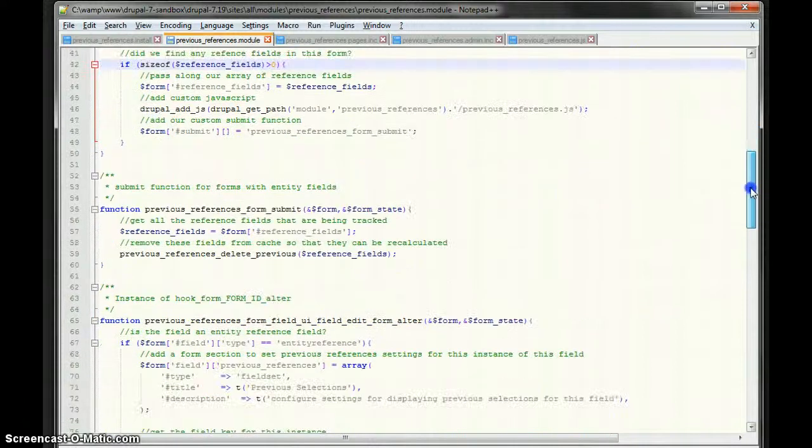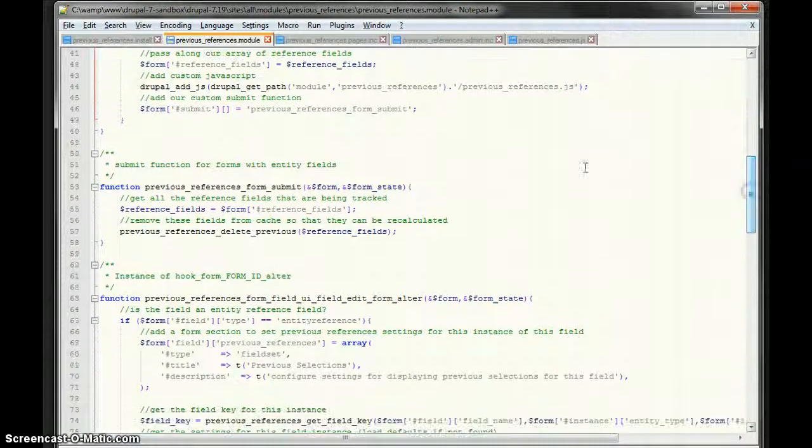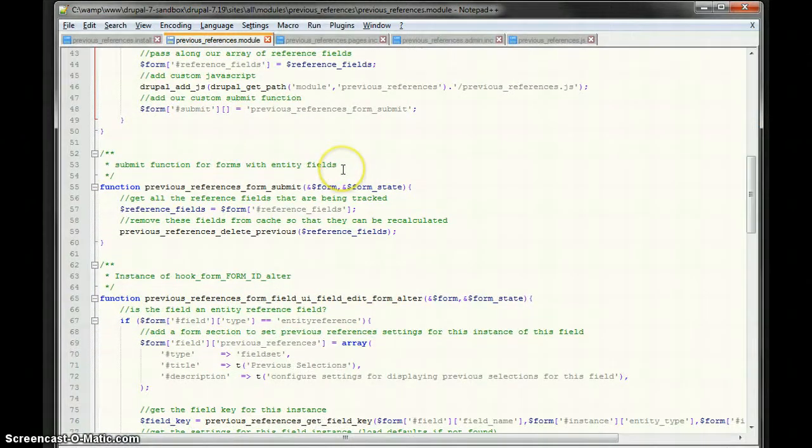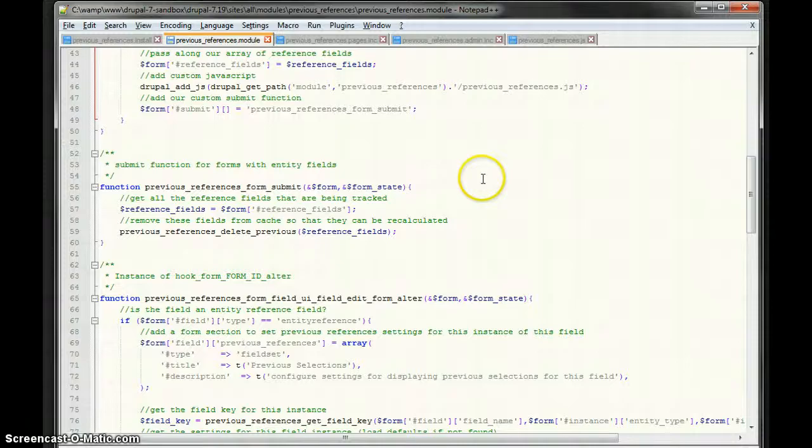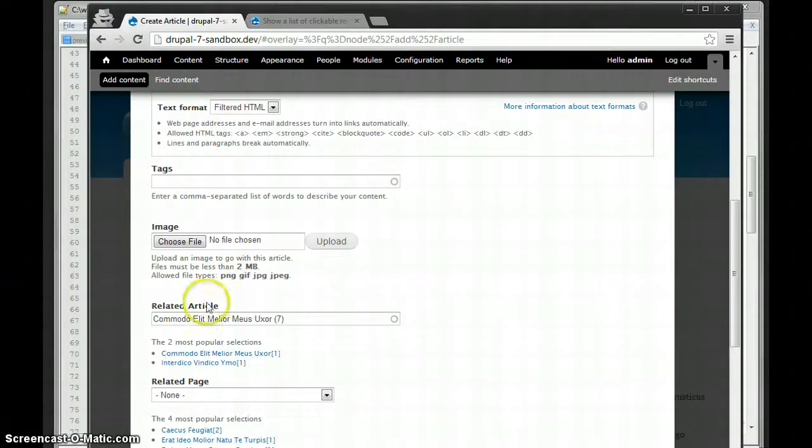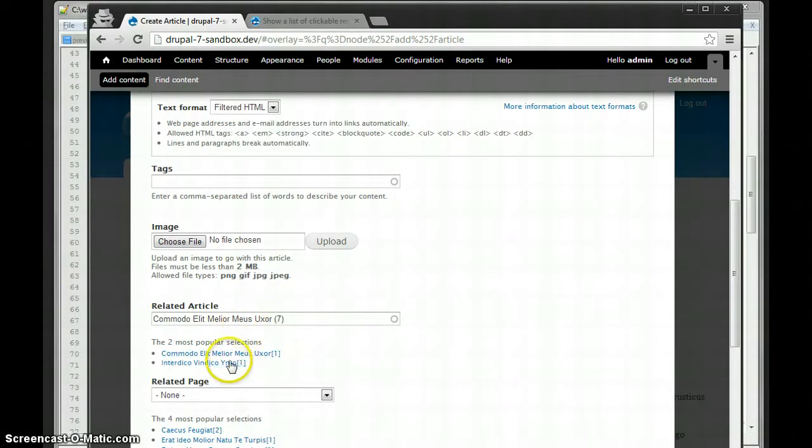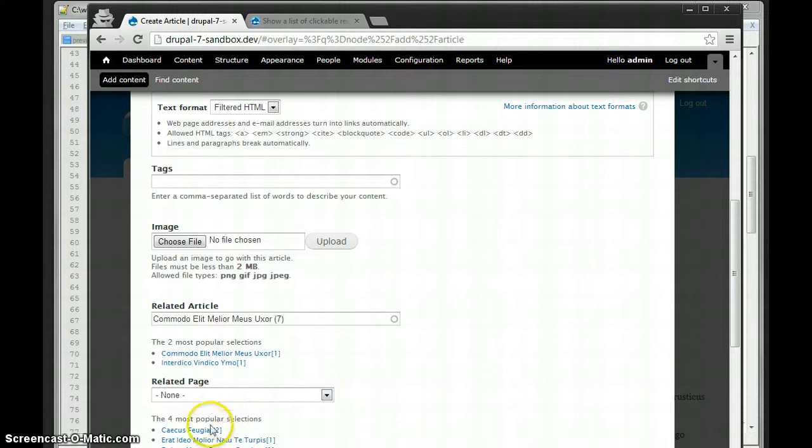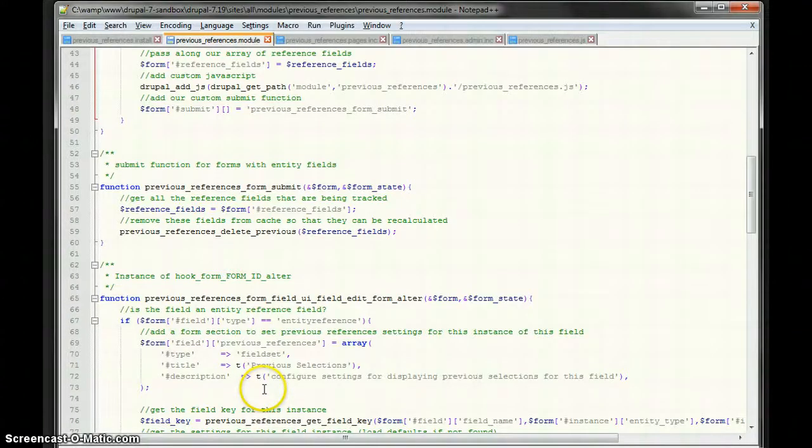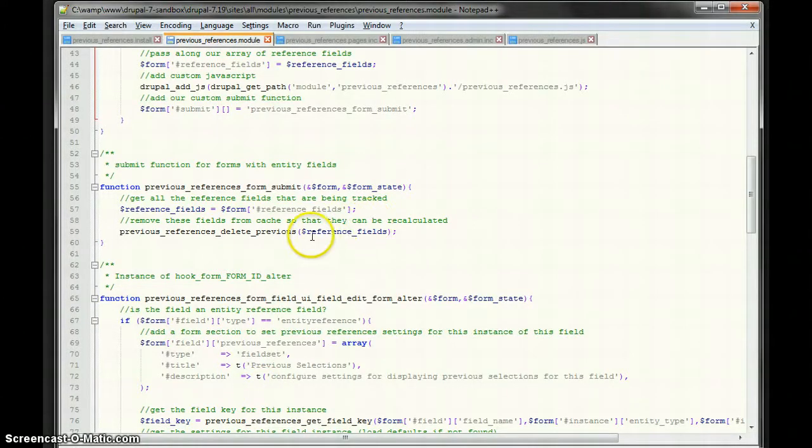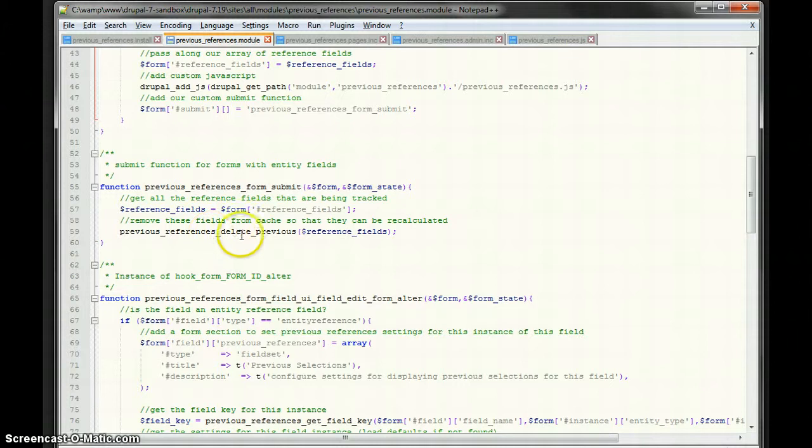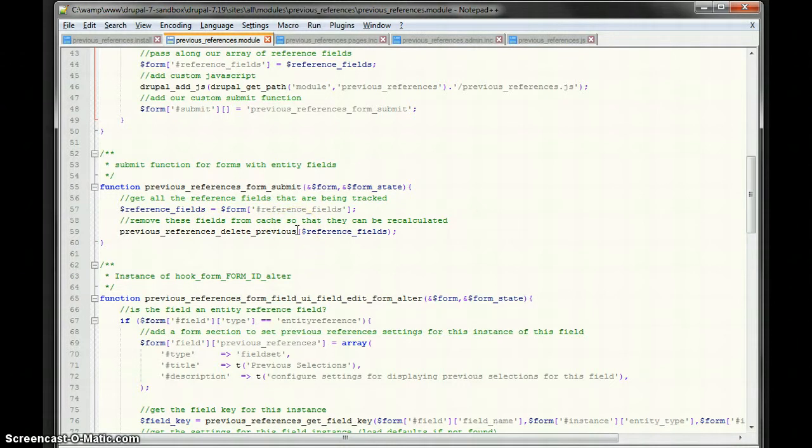Alright, so I add the JavaScript and I add a custom submit. Now, the custom submit is there because when this form is submitted, obviously, it's made a reference. And it's made a reference when I submit this. And so that's going to change what these values are. When I make a reference here, that's going to change what these values are. So, I pass the reference fields I'm keeping track of to delete previous, which, for each field key, it deletes the cache for that. So that next time the form is loaded, it can be recalculated.